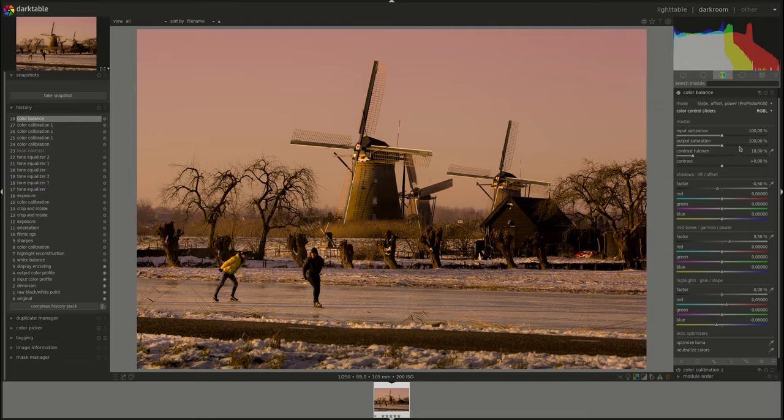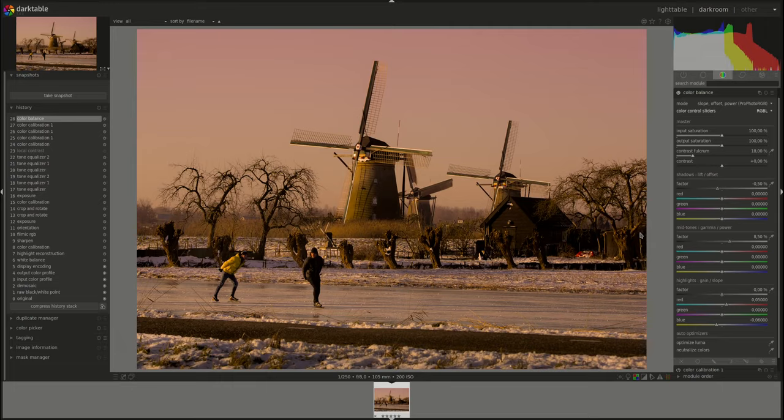And again, a bit less blue. What does that do to now? Okay, a bit of saturation. Before we do that, do we need or do we want to change anything in the mid-tones or in the shadows? No, I don't think so.